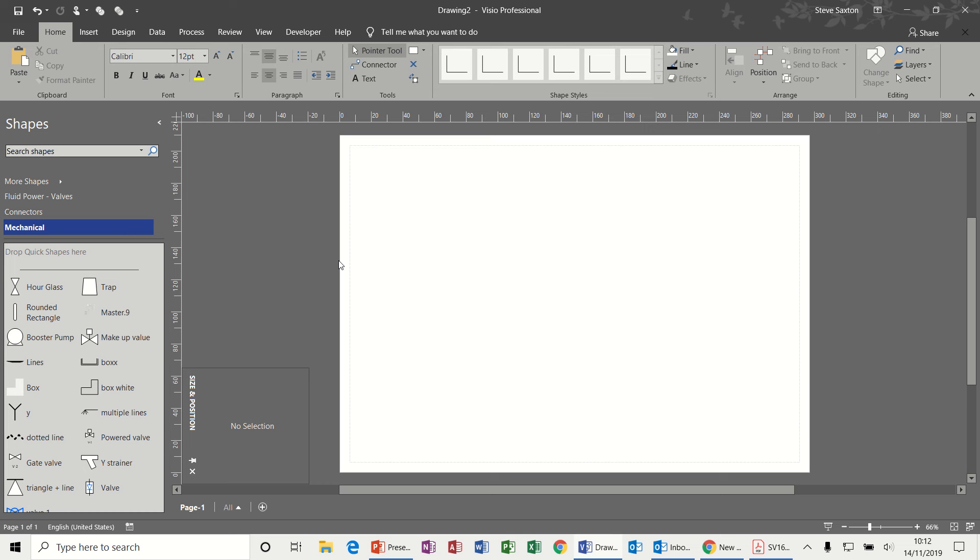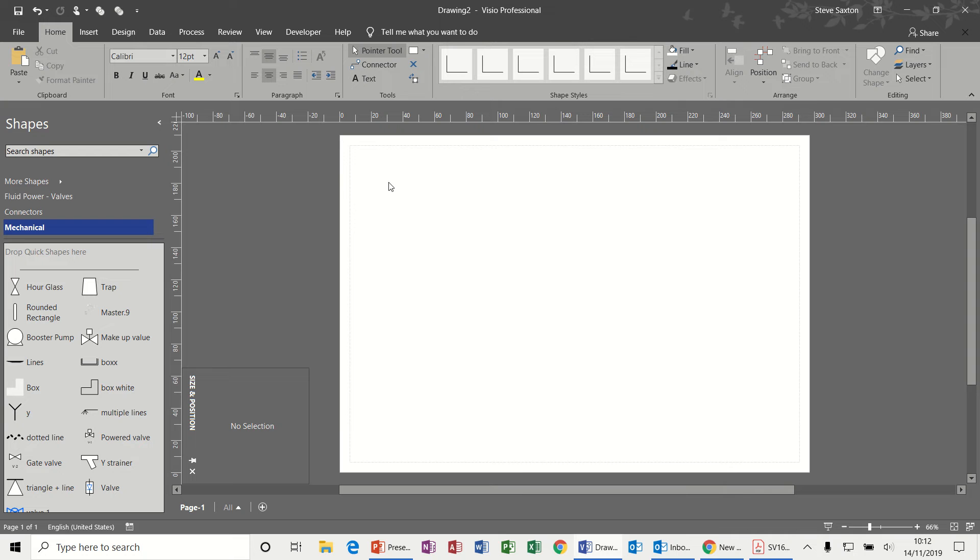Hi guys, welcome to this module on Microsoft Visio. In this module we're going to look at how to create some shapes that you might not find in any of the stencils.